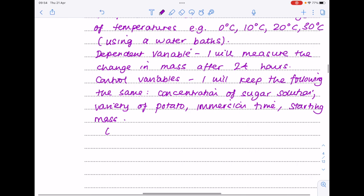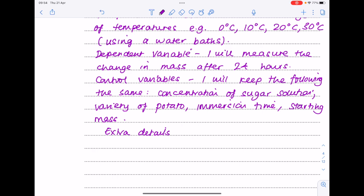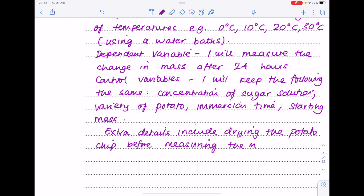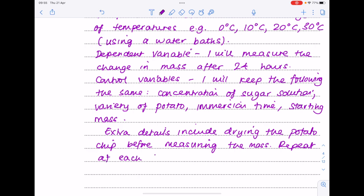A few extra details: dry the potato chips before measuring the mass, because obviously we'll have some extra solution attached if we're not careful. And by doing this, you should pick up those six marks. Repeat at each temperature and calculate an average.